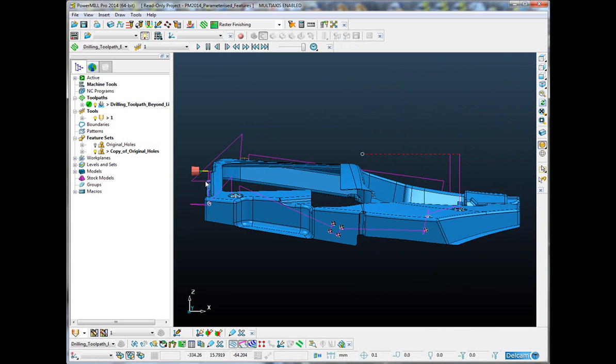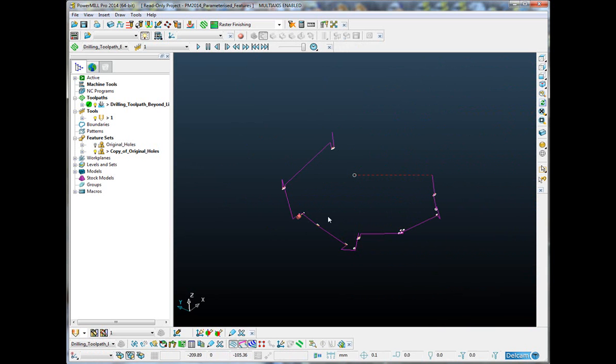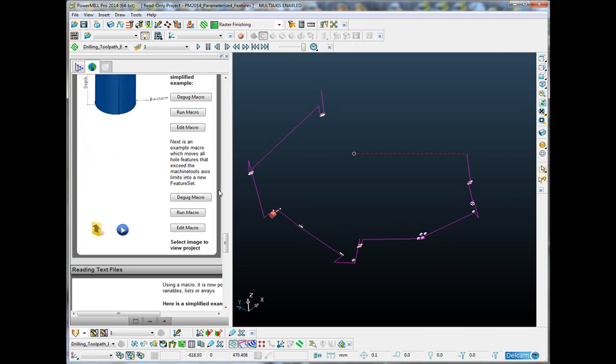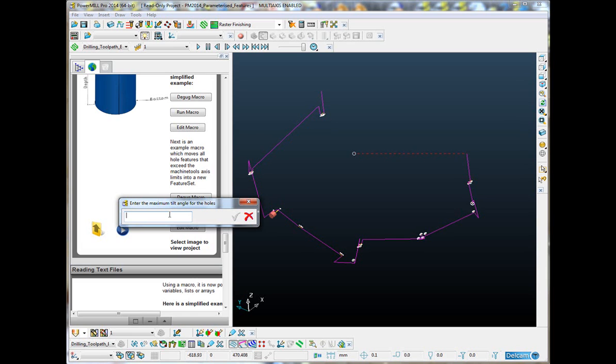So, this one looks okay, but I don't want to have to go and analyze each and every one of them. So, what I've got is a macro which analyzes the tool axis. It will ask me what the maximum limit is. So, if I just run that macro, it asks me what is the maximum tilt angle for the machine tool. Now, I'm going to say my machine tool can tilt to 90 degrees and no more.